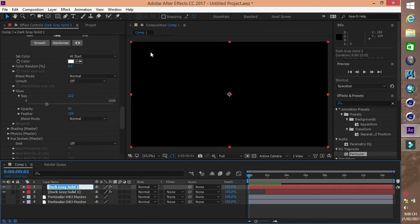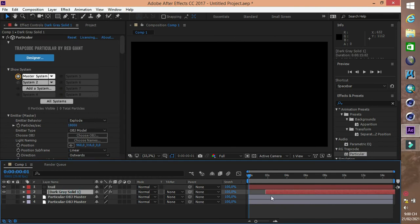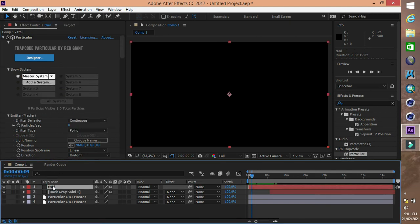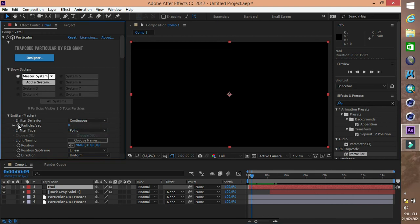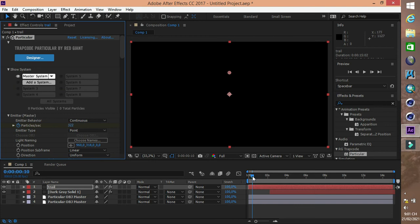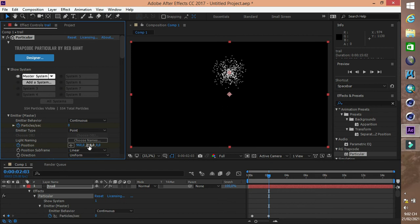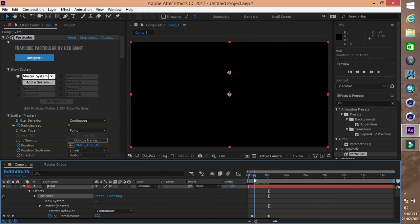Bây giờ chúng ta sẽ tạo phần bắn lên của pháo hoa. Trước khi phát nổ thì có một tia sáng bắn lên trời, sau đó mới phát nổ. Các bạn tạo một Solid mới và add Particular vào Solid này. Phần Emitter Behavior các bạn chọn Continuous. Ta đặt giá trị của Position trùng với giá trị của pháo hoa, vì khi tia sáng kết thúc ở điểm nào thì pháo hoa sẽ nổ ở điểm đó.